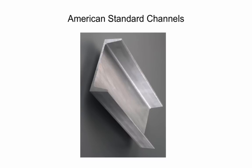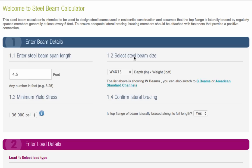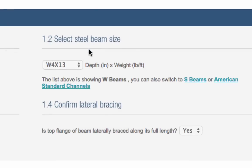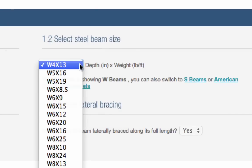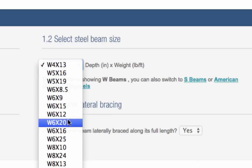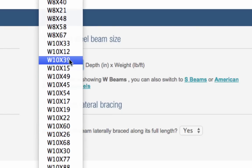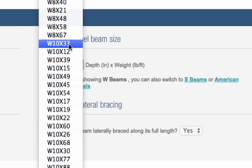Once you have chosen the right shape of beam, select its depth and weight from the drop-down menu. For example, a beam with a depth of 10 inches that weighs 33 pounds per foot is referred to as W10 by 33.